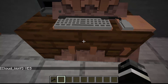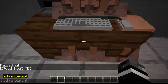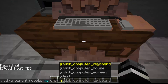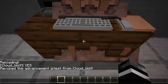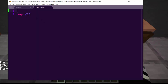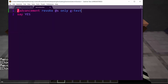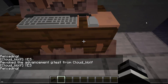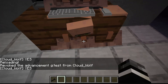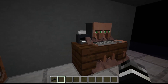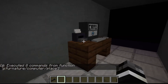Finally, the last piece is to revoke the advancement. So: slash advancement, revoke, @s, only, namespace colon test. This makes it so that you can right-click it multiple times, because right now I still have the advancement so it will not say yes anymore. We do that, type reload, revoke it, and now every time I click it, it will say yes. And that's it — that's how you get the whole villager detection thing going.